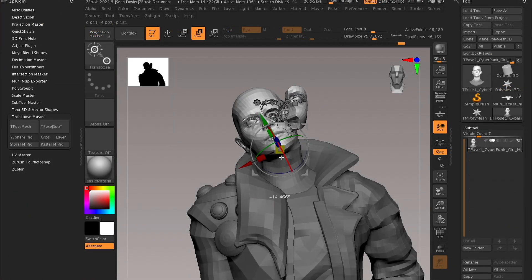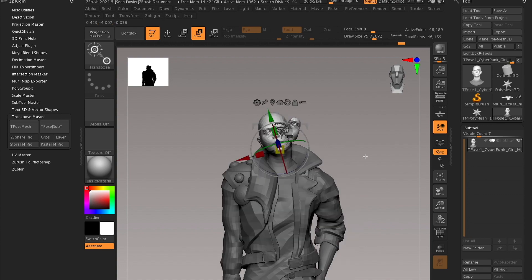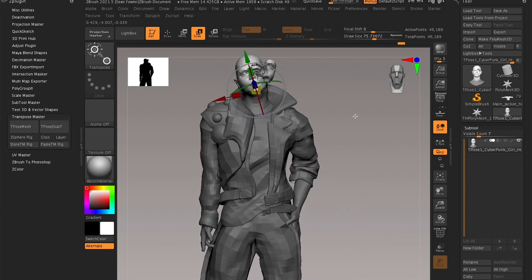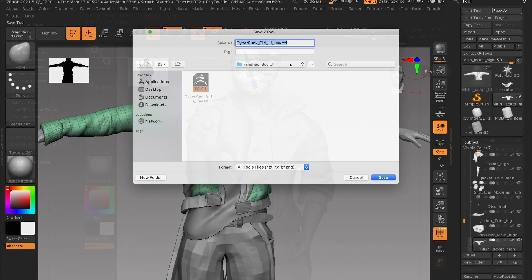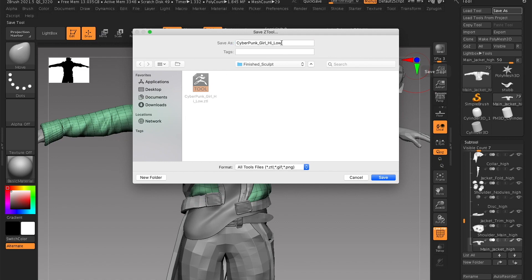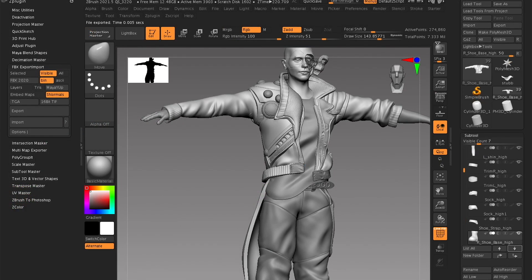Lastly, we'll finish off our subject piece by transposing your character as well as exporting a T-pose of the low-res and high-res, which can be reused in other 3D softwares for purposes ranging from rigging, animation, or games.